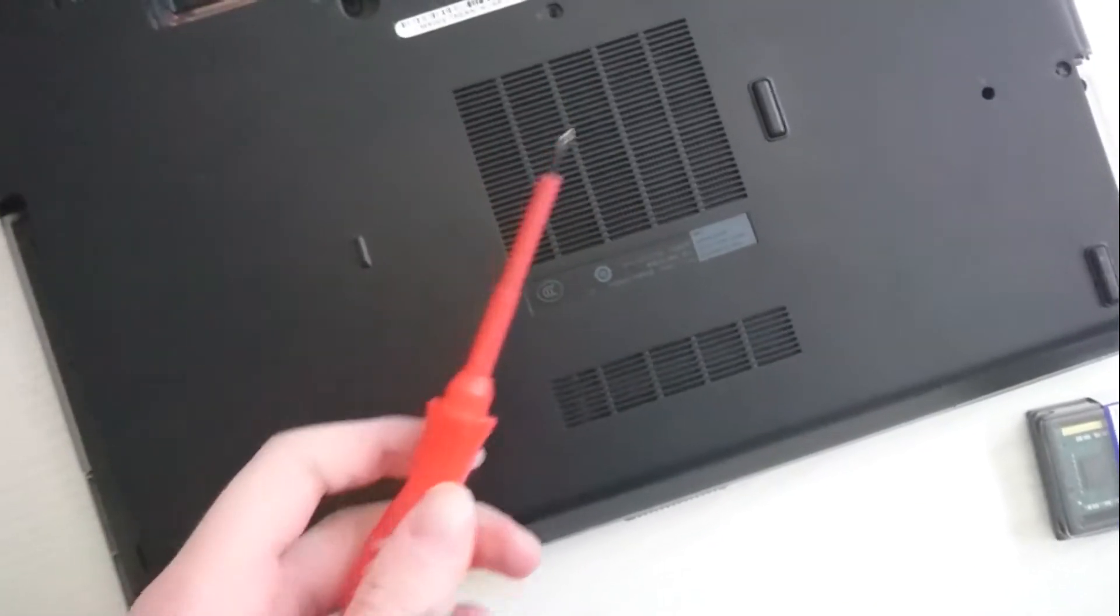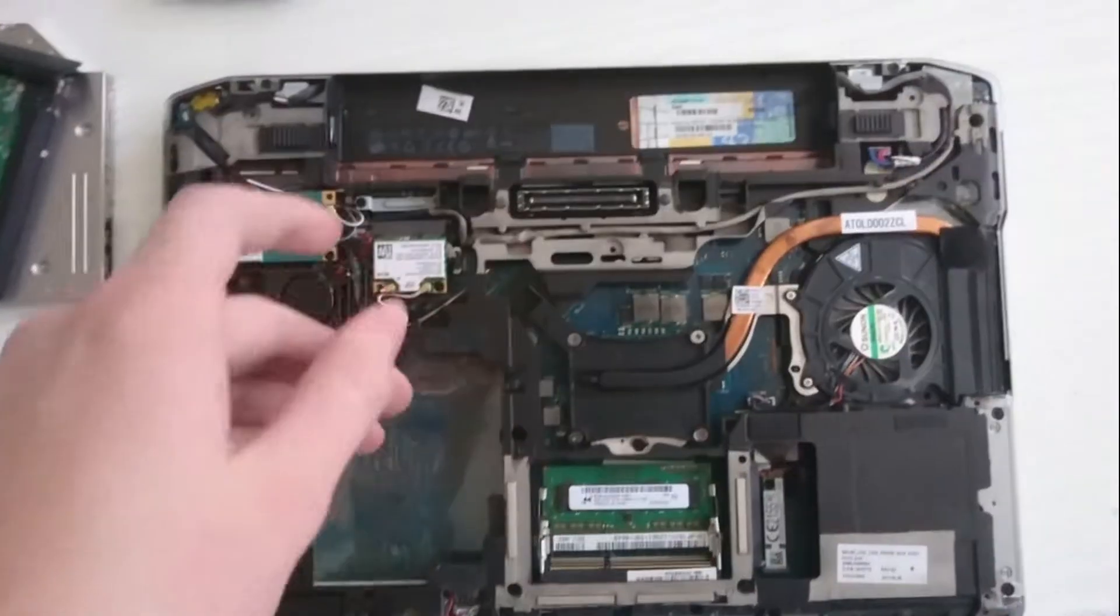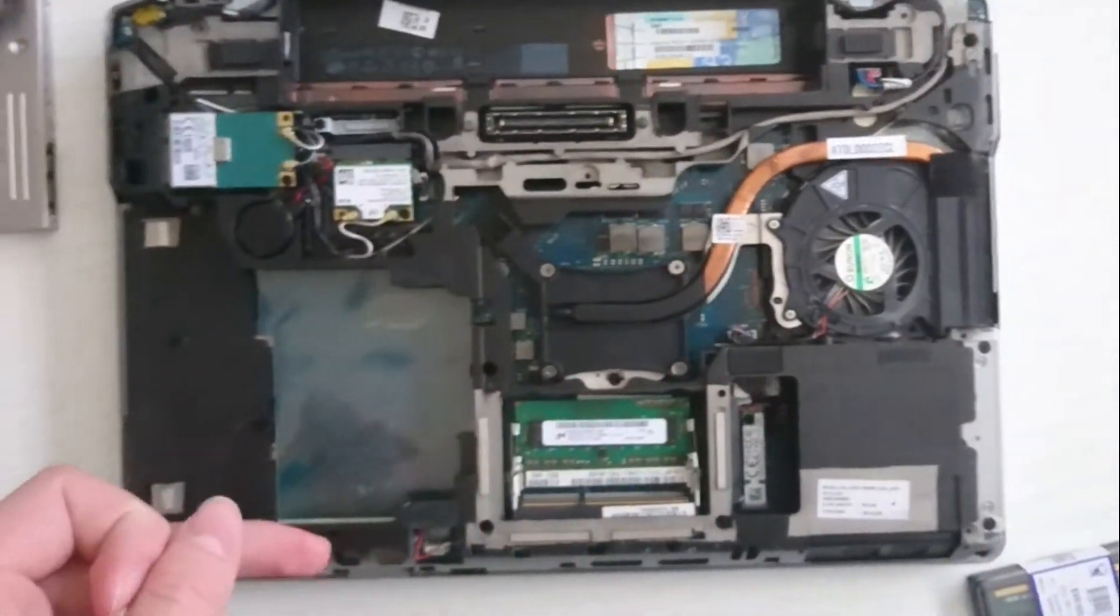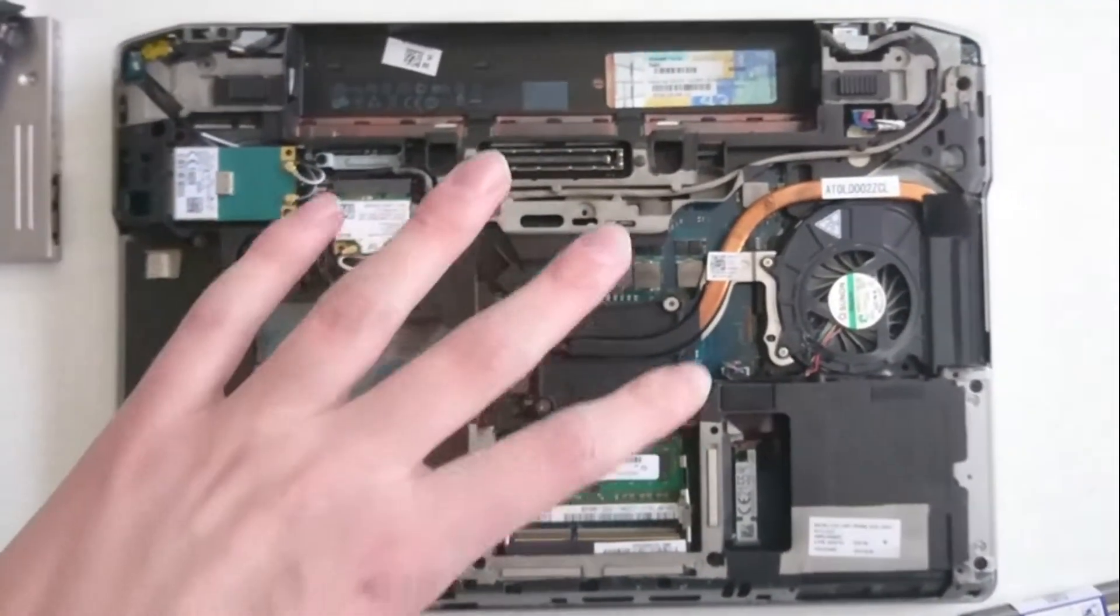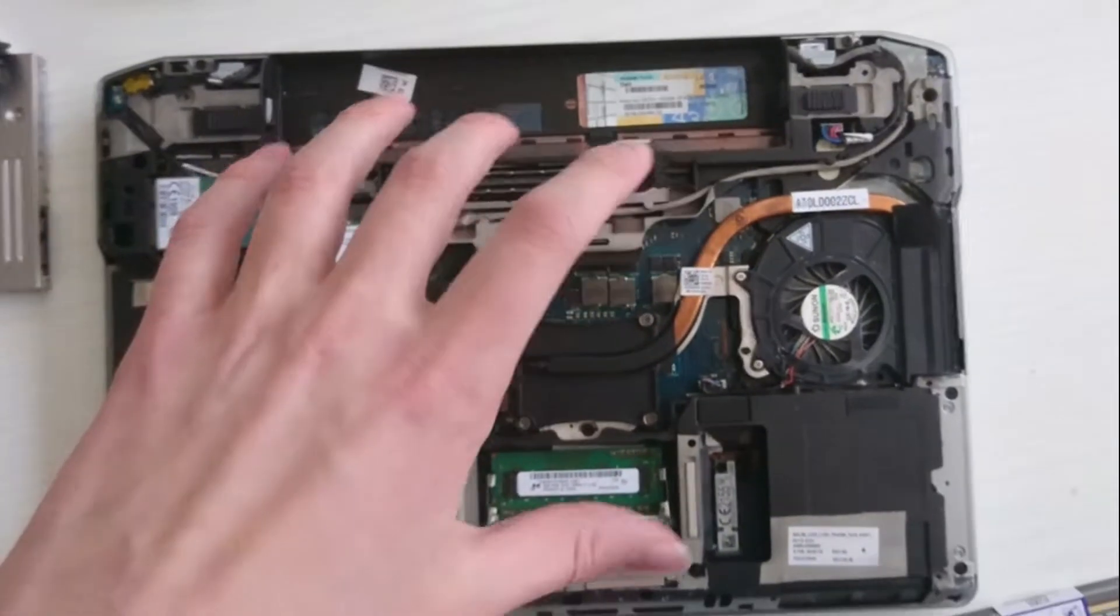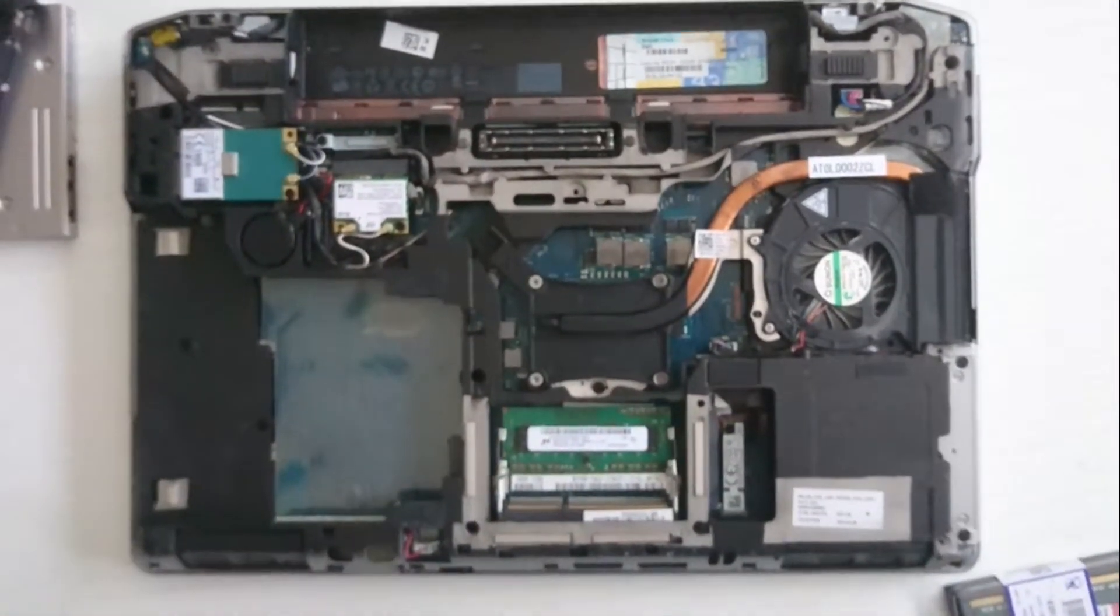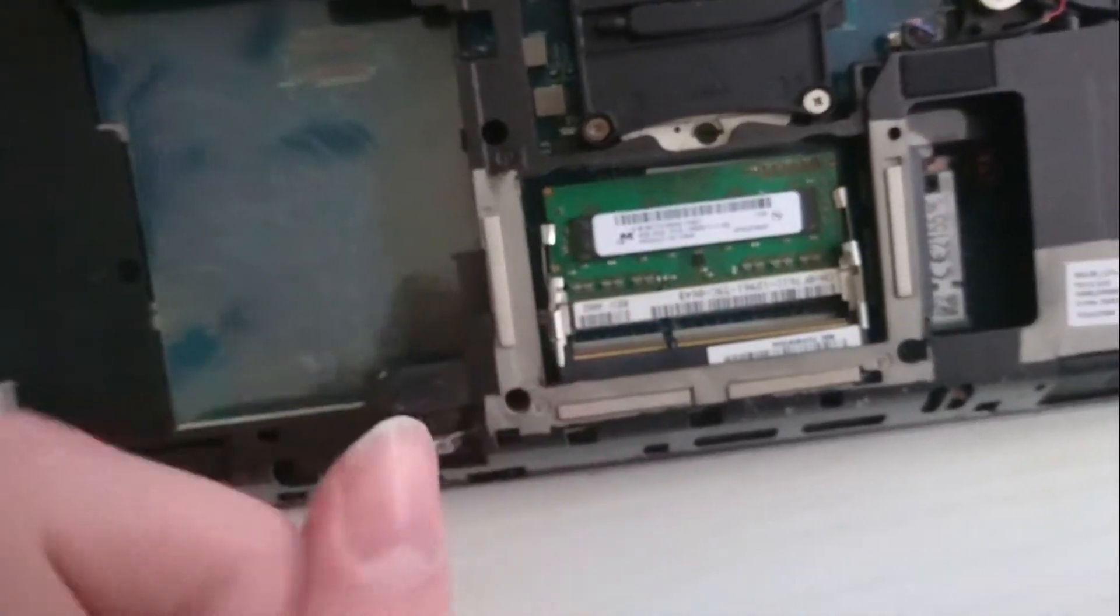So now we will open this case. It's a bit dirty, but it hasn't been opened in a while, so now we will put this RAM stick in here. Let's see what happens.